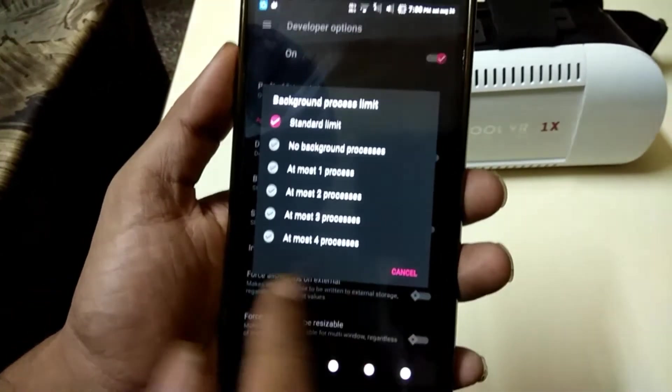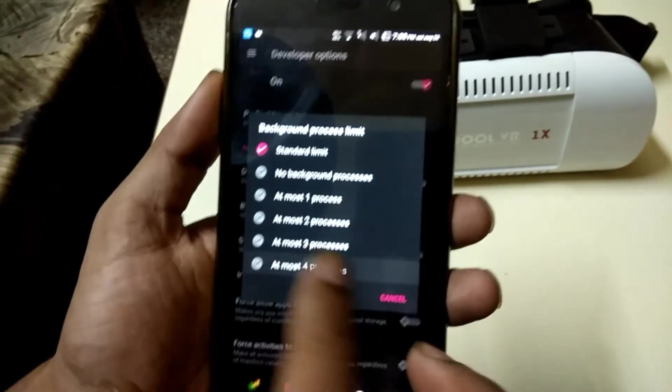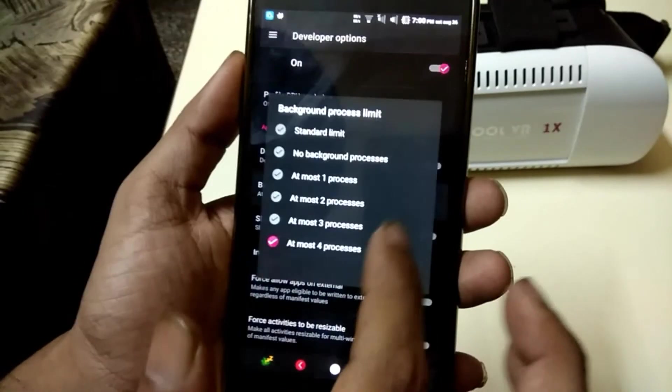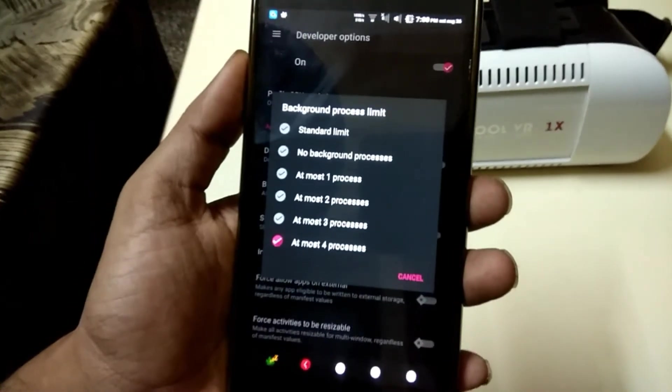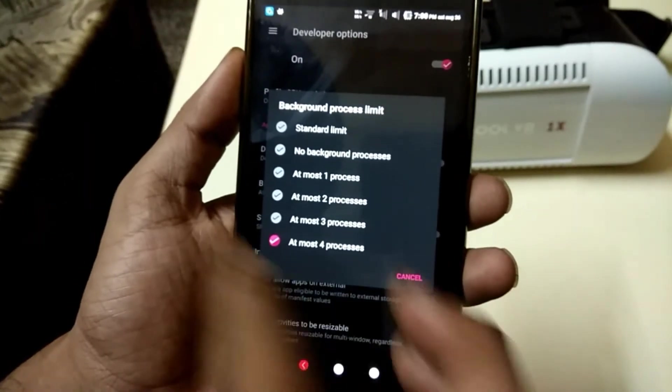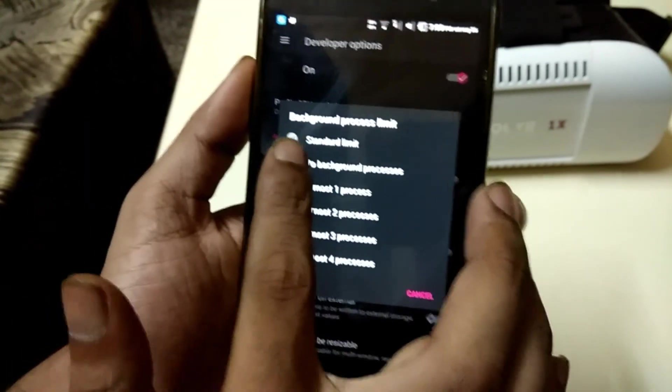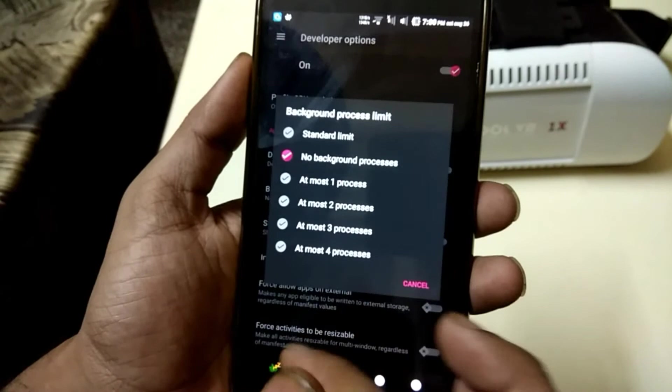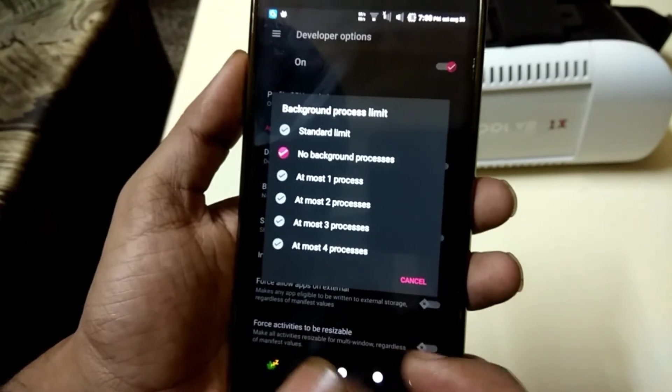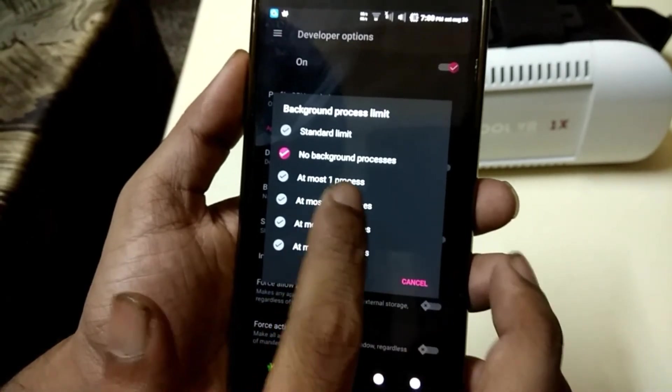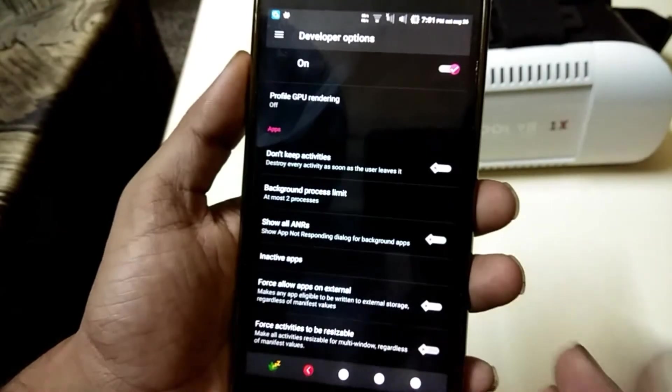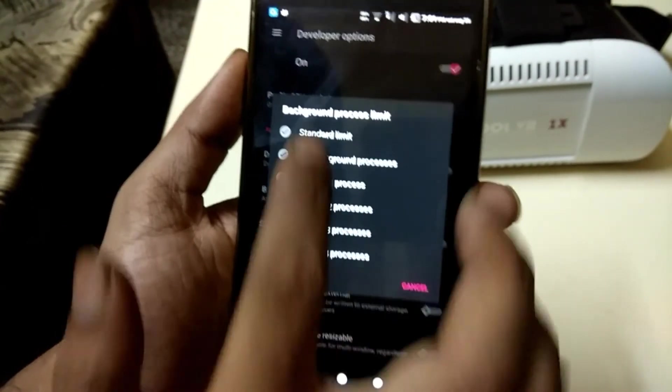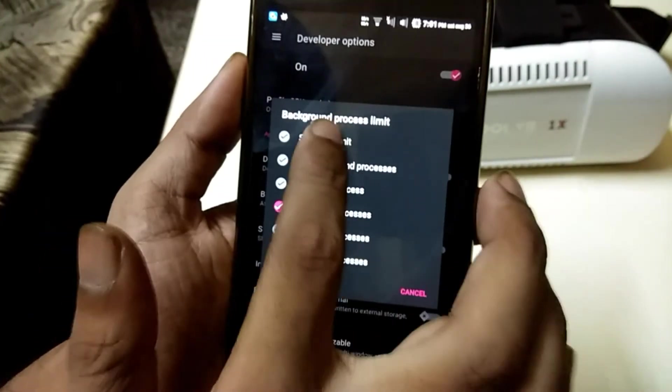Select Limit Background Processes. For instance, you can set this to two processes at the most, then only the current app and the two most recent background processes will be allowed to run, which should free up a lot of memory on your device.